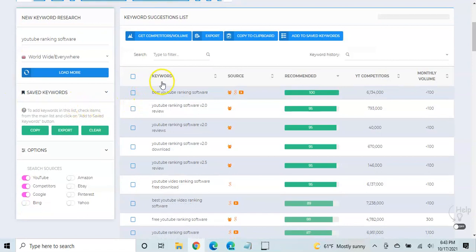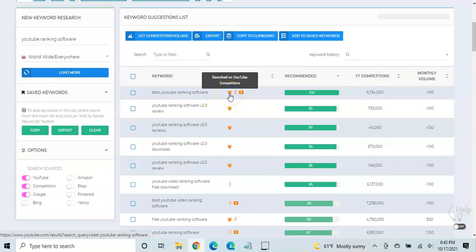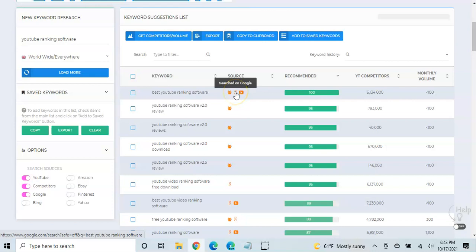So let's go down here. What it's going to do is it's going to give you the keyword it found, and these are all the different keywords that the software found. It's going to, the source, so these were competitors on YouTube. These came from Google, and this, the information came off of YouTube.